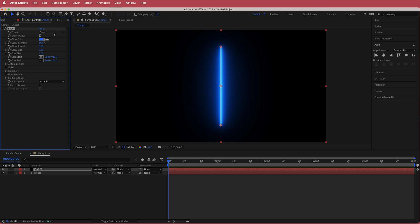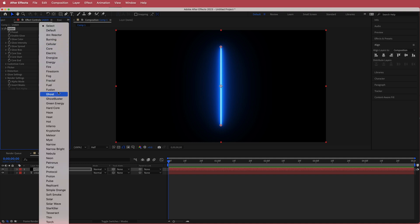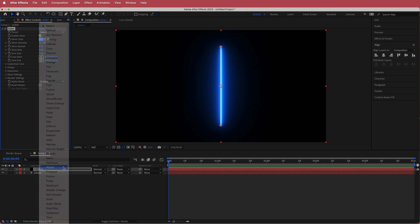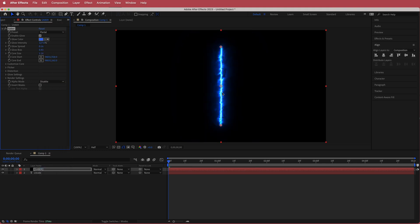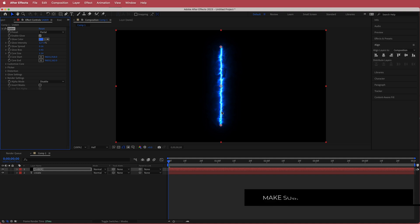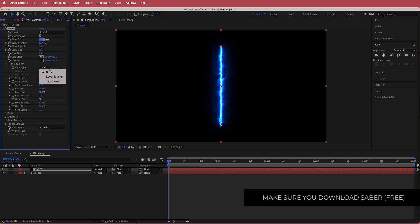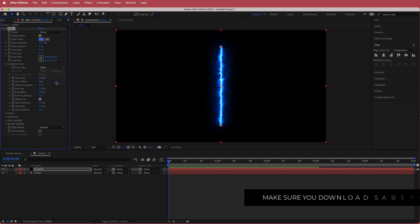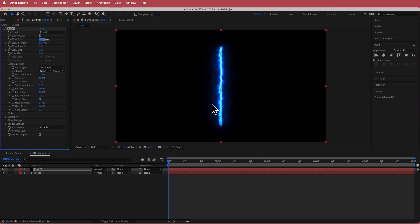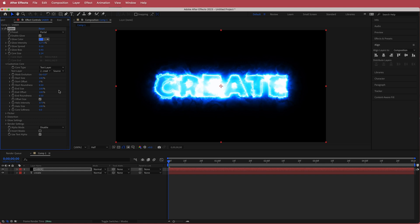The first thing we need to do is change a few settings. We're going to run with a preset called Portal, which gives us that cool energy vibe. Then go to Customize Core and change the core type to Text Layer. Set the text layer to your actual text layer, and now you'll have this cool glowing intense Saber effect on your text.